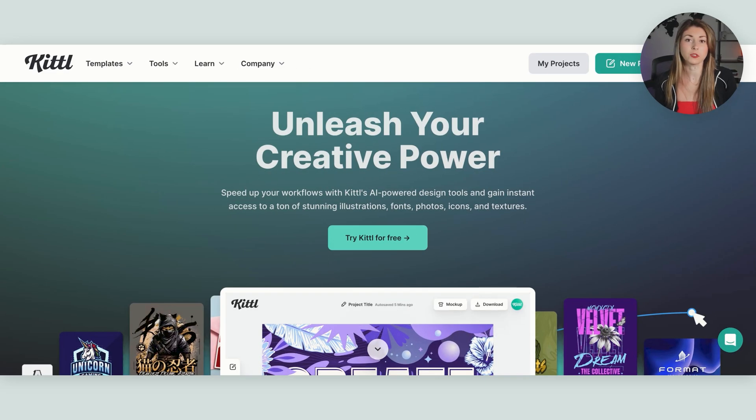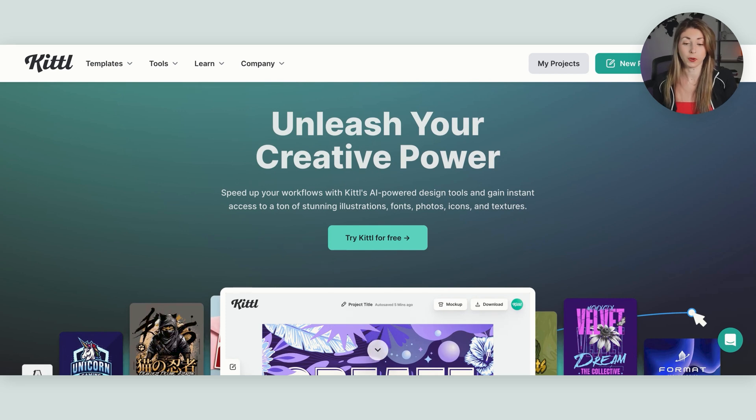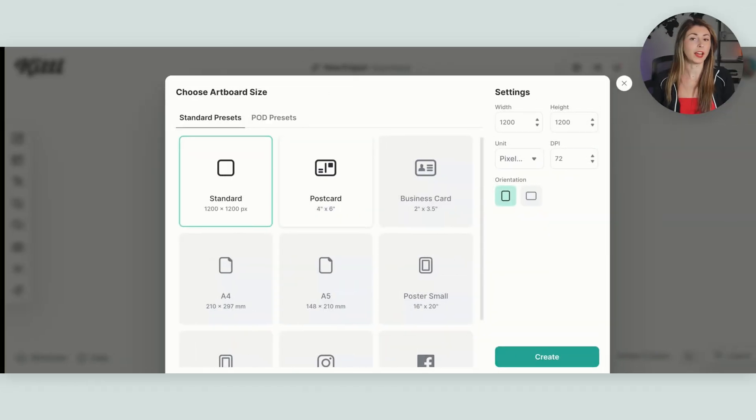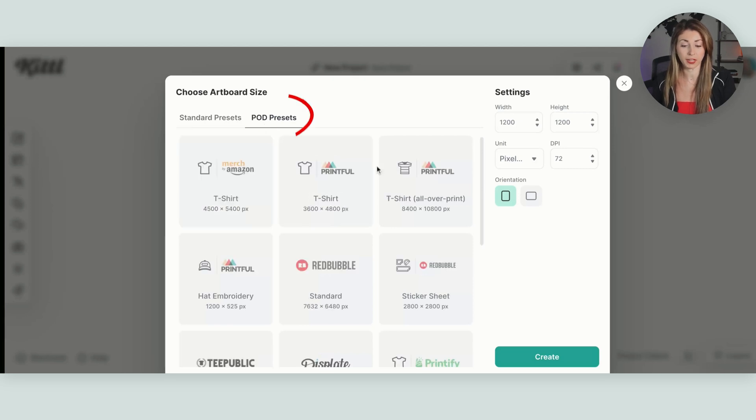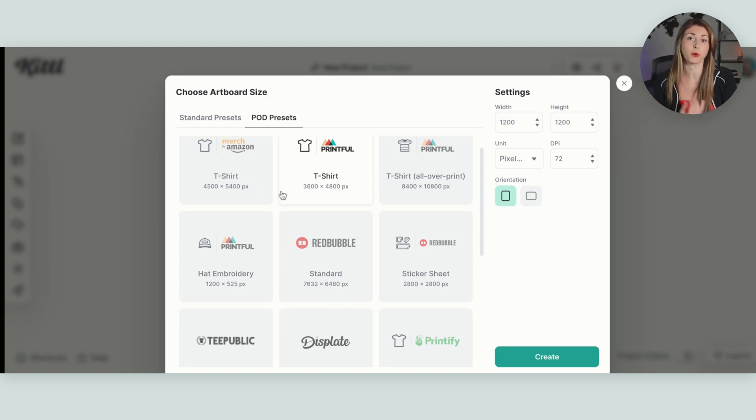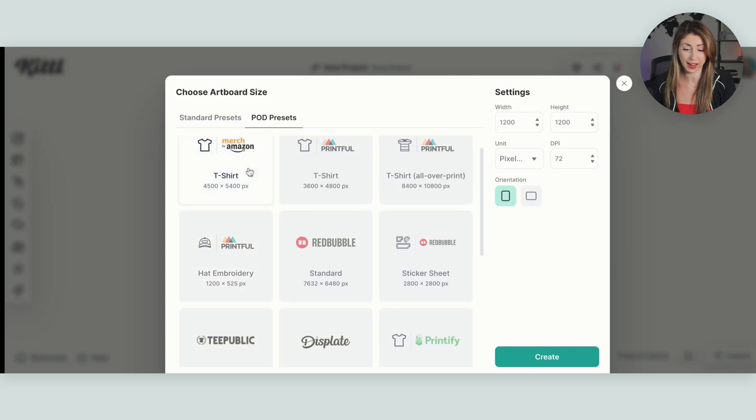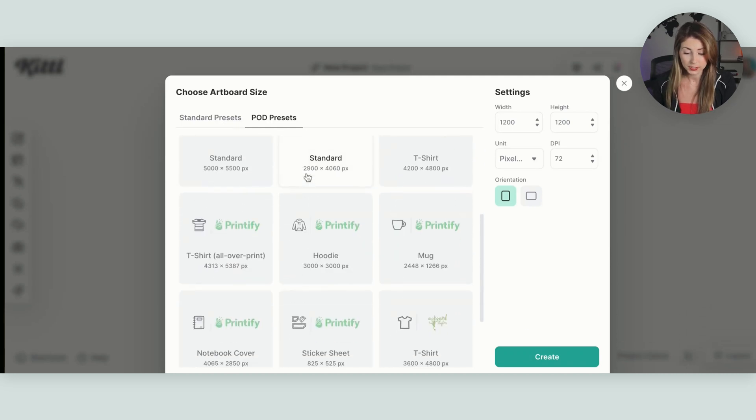I did want to do some cool text effects for this design, so I am going to be using Kittle. We are going to start a brand new project. What I do like using about Kittle is if you go to POD presets, you can find all the different sizing of the files that you're going to need for different print on demand suppliers, specifically usually Printful and Printify, but they have Amazon, Redbubble.